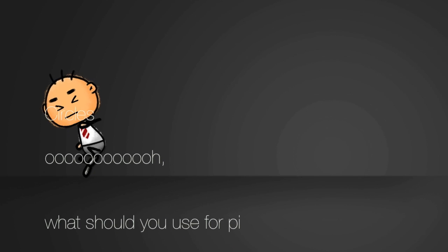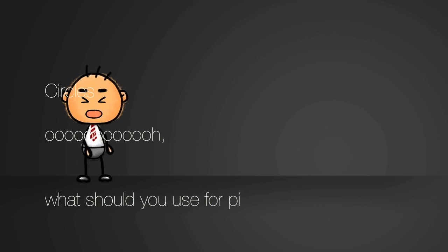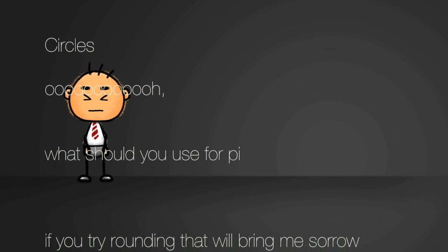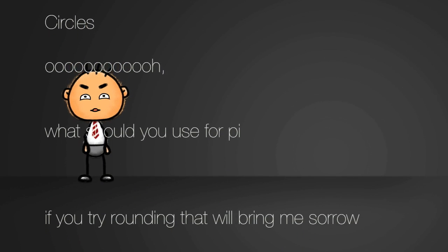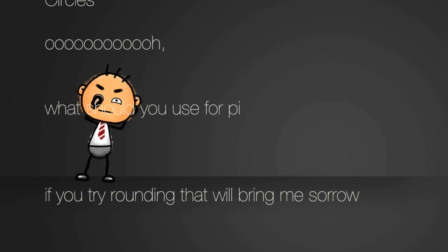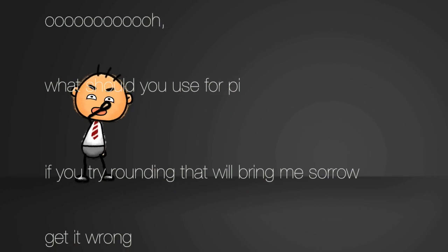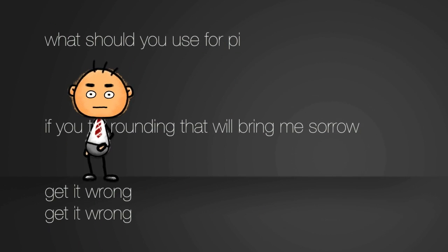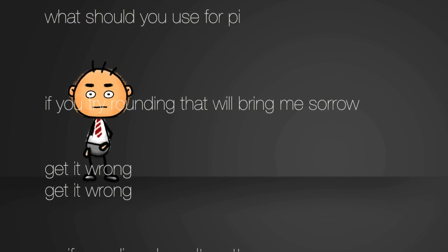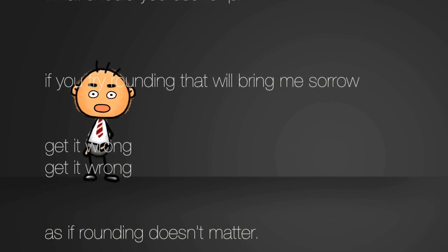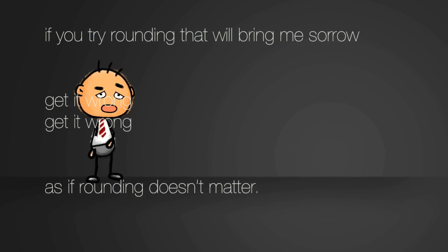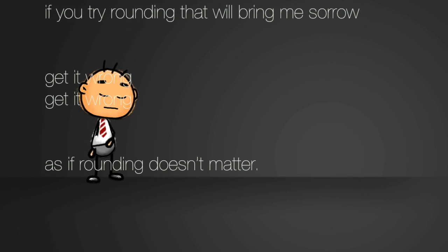What should you use for pi? If you try rounding, that will bring me sorrow. Get it wrong, get it wrong. As if rounding doesn't matter.